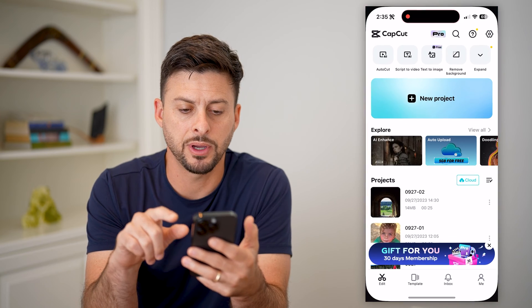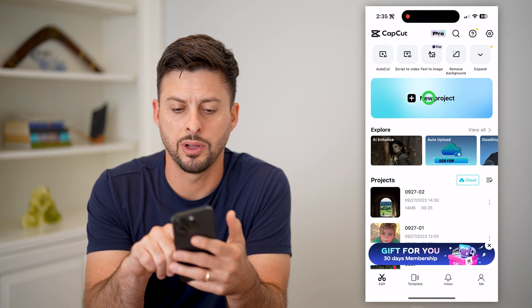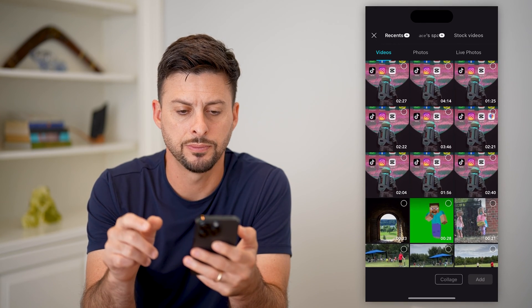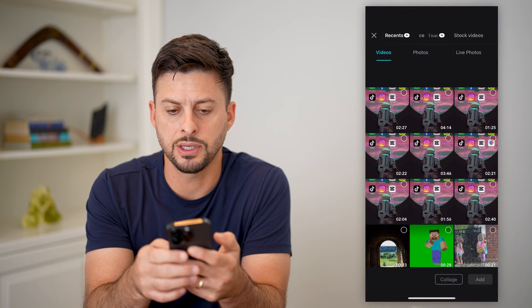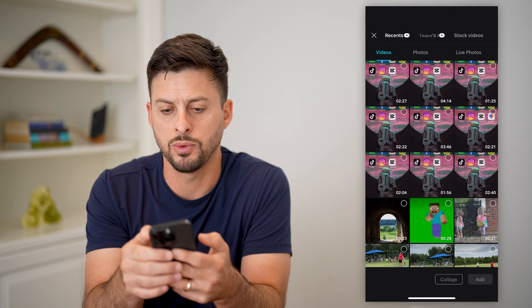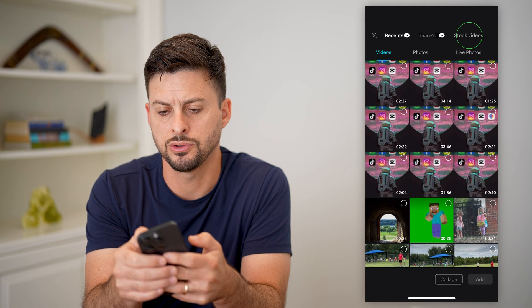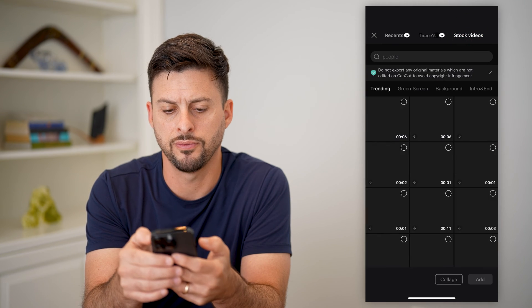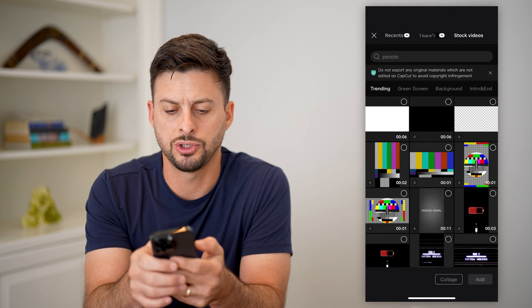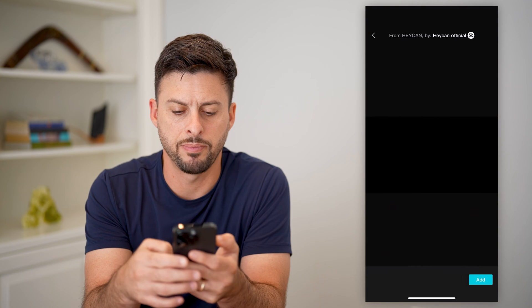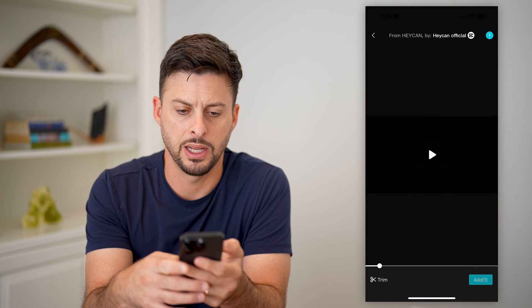Let's open up CapCut here and tap on new project. It doesn't matter what we choose — let's just go to stock videos and choose a black background and hit add.